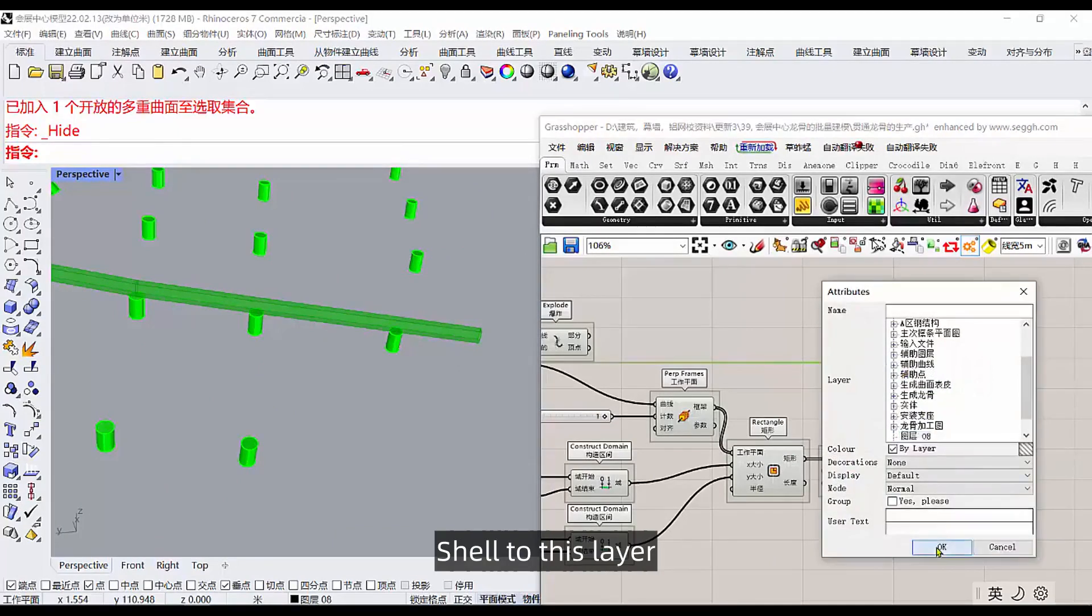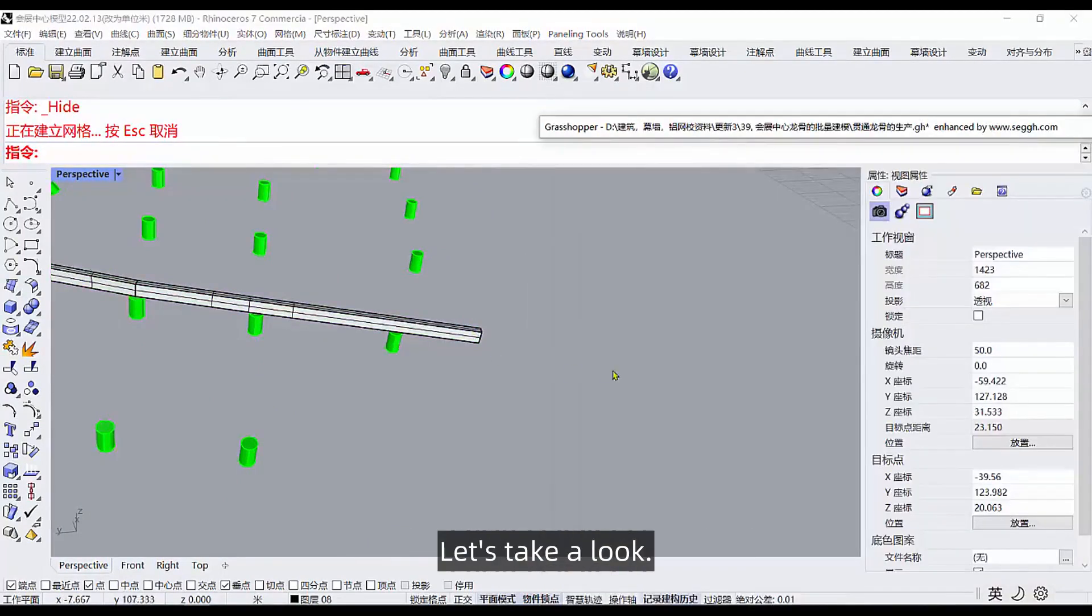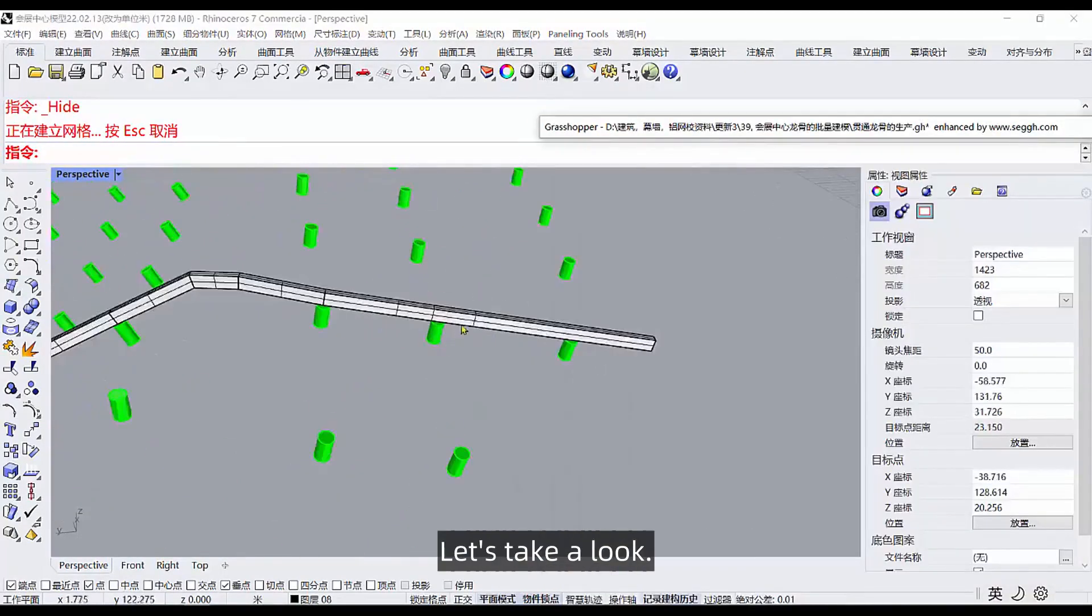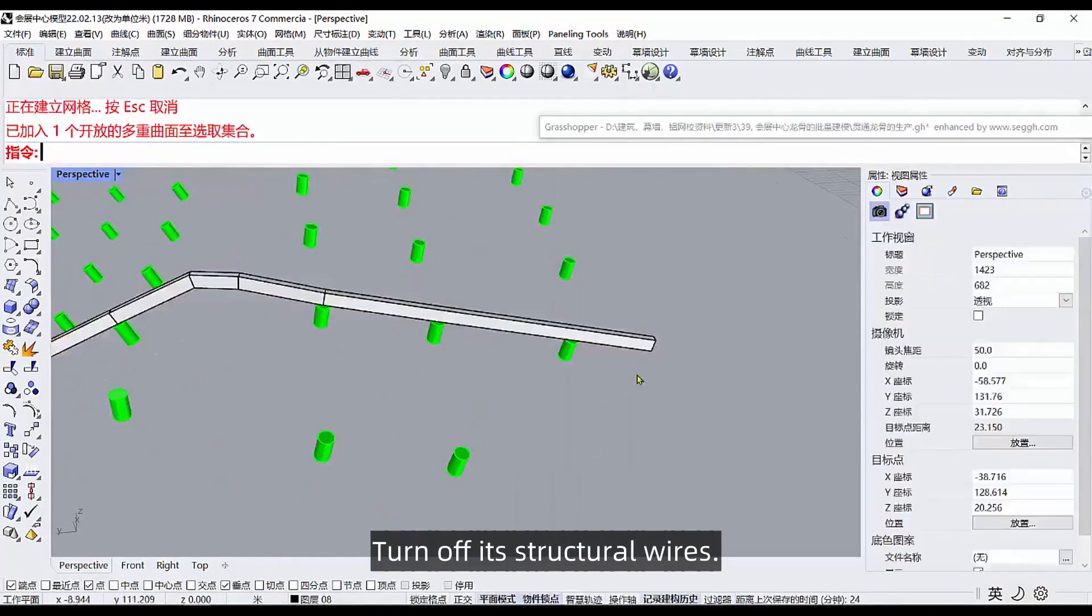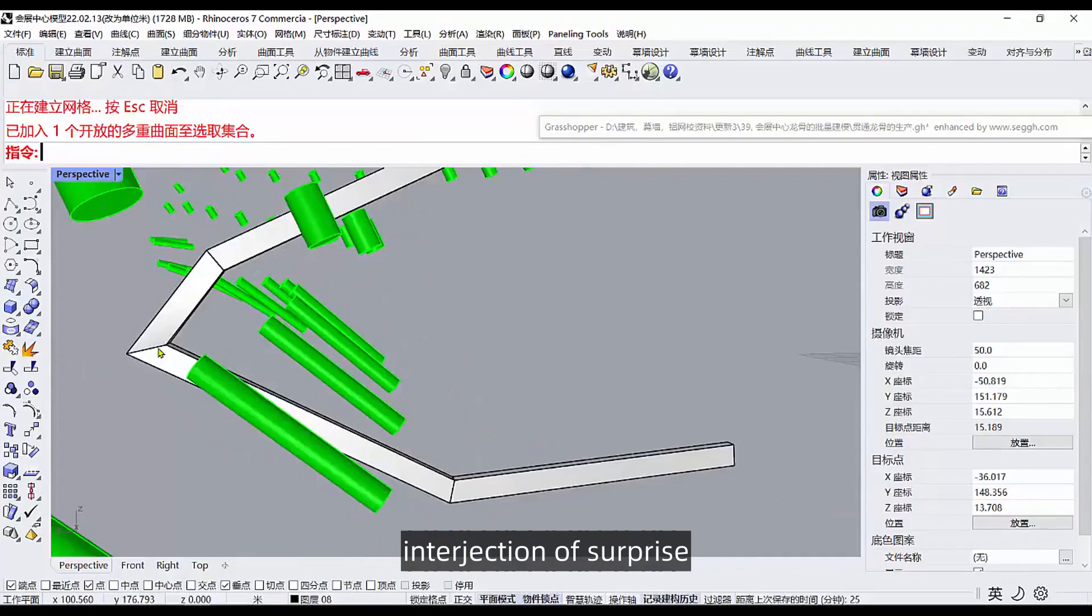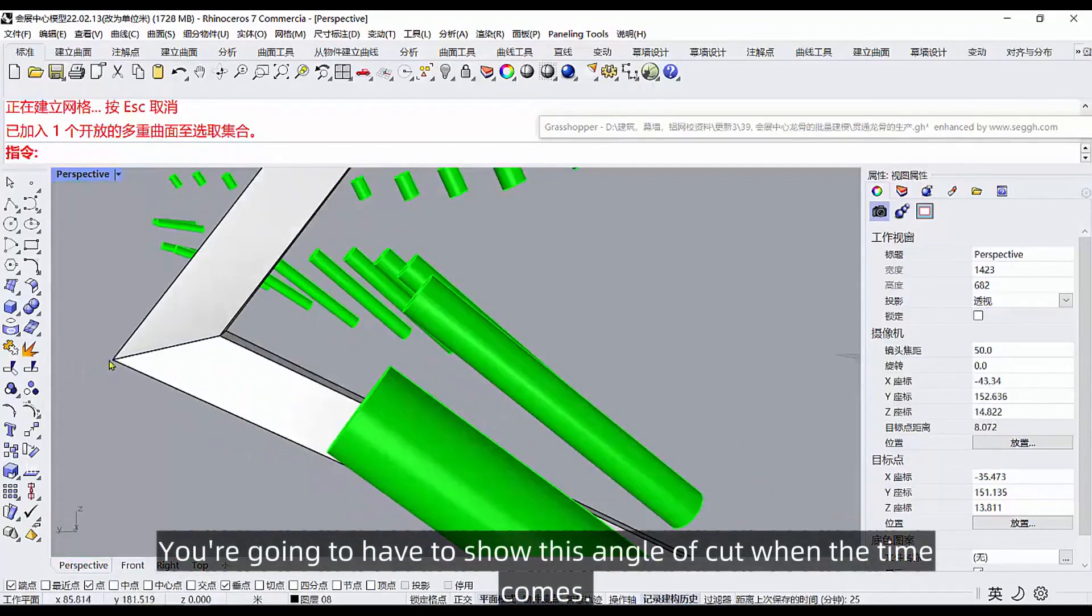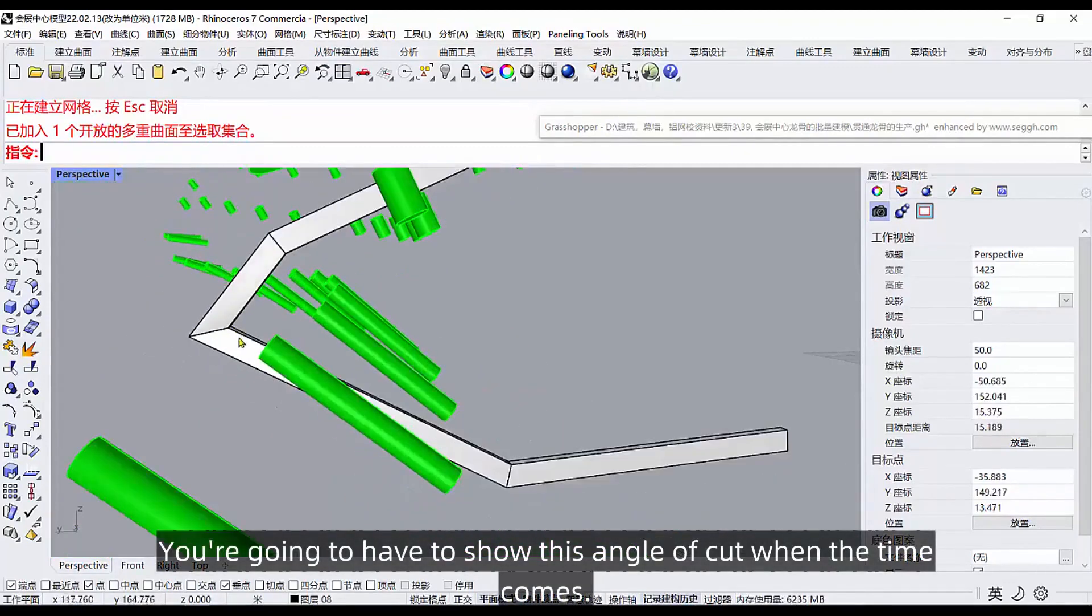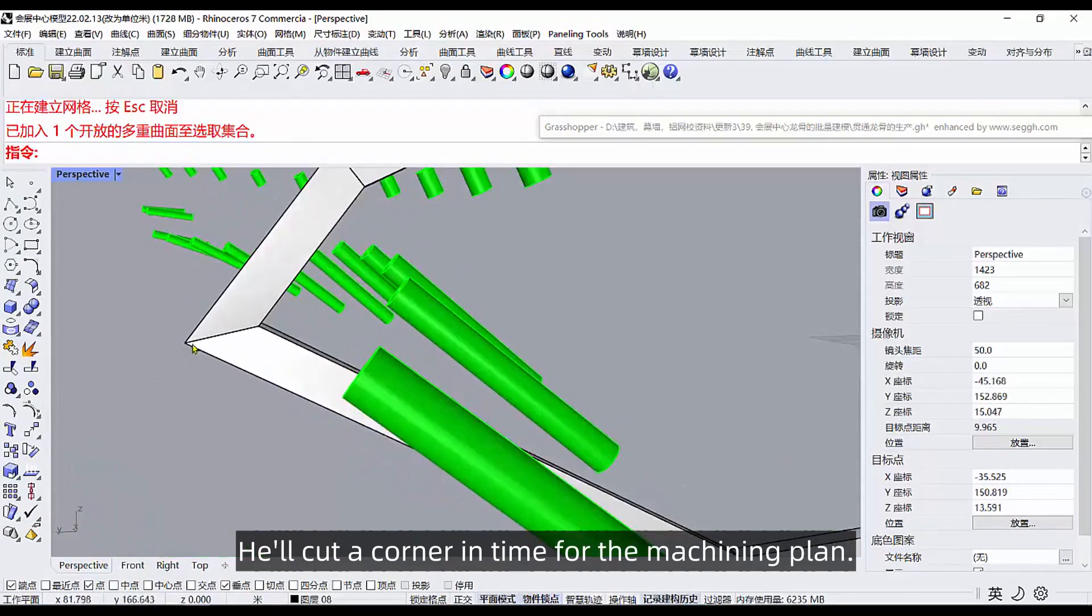Then got this one. And then what happens after that? You can mouse over here, right click on the shell to get out, shell to this layer. But after the shells, let's take a look. Turn off its structural wires, and then here it's a tangent. You're going to have to show this angle of cut when the time comes. He'll cut a corner in time for the machining plan. And then re-weld here, then weld here.